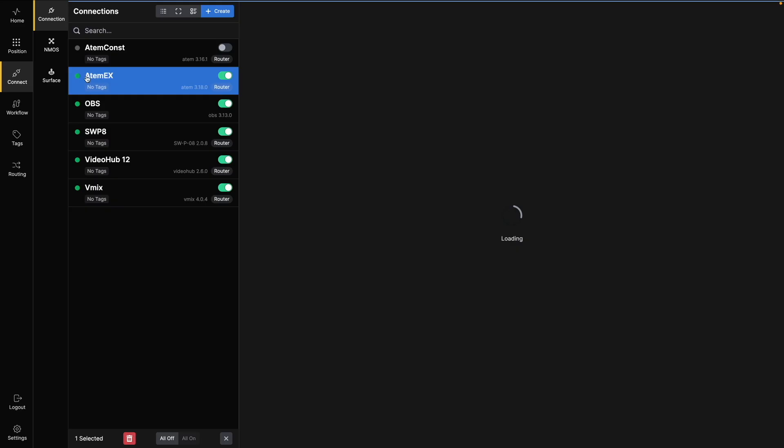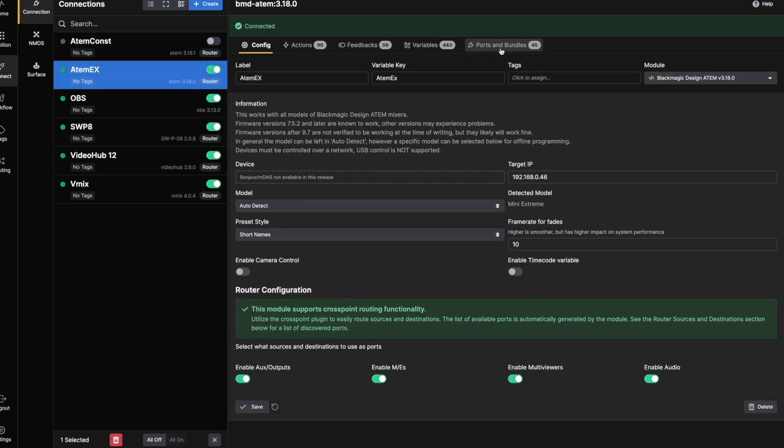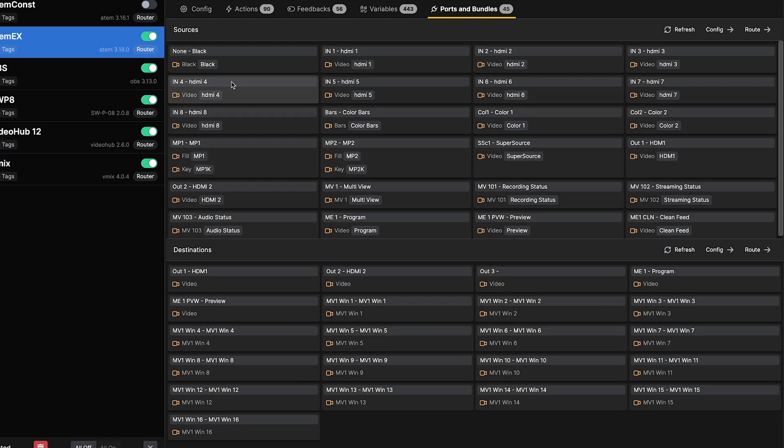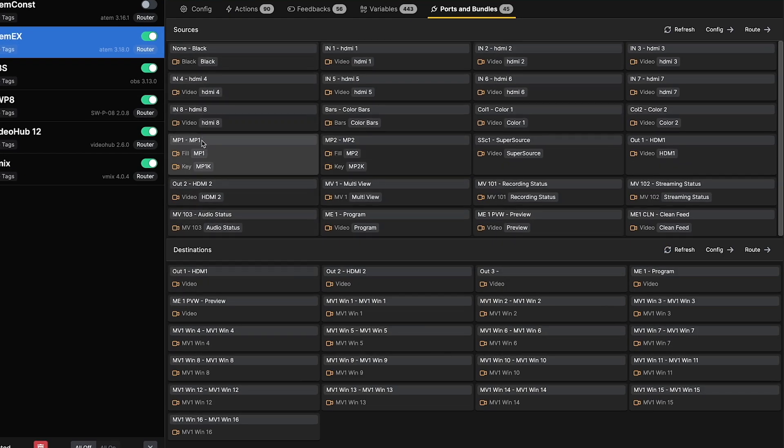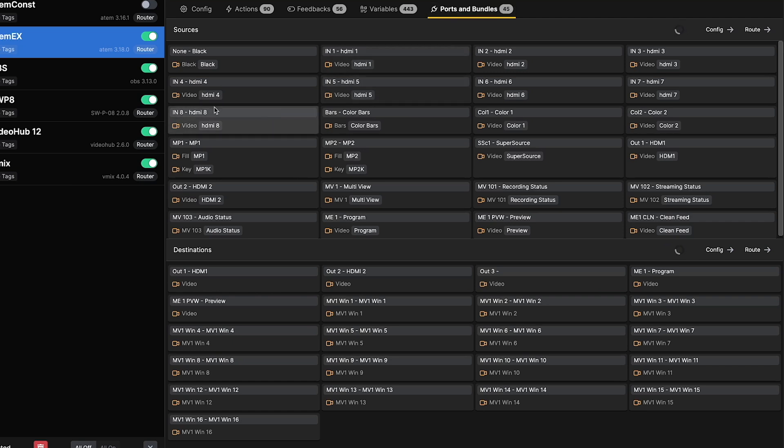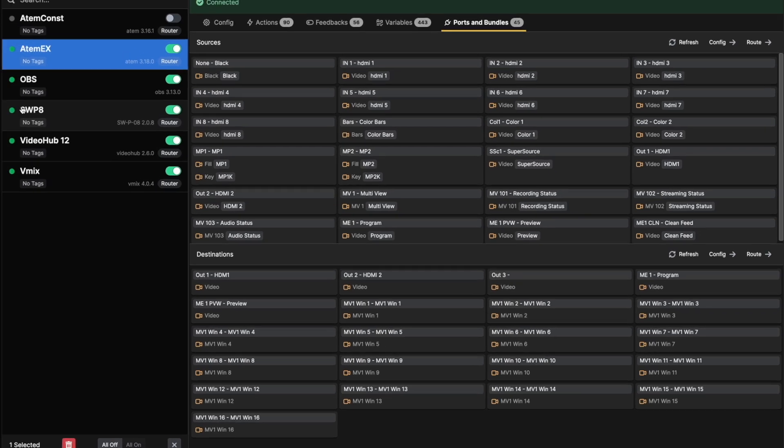Now let's move on to the Ports and Bundles tab. Here, you'll get an overview of all the ports available for the connection. A port can be any source or destination. It might be a physical port, like an SDI connector, or an internal source or destination, like a media player or multi-viewer.